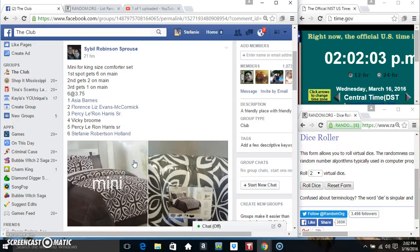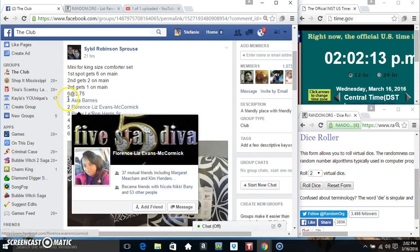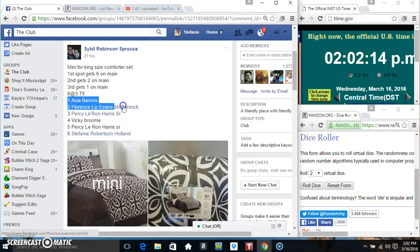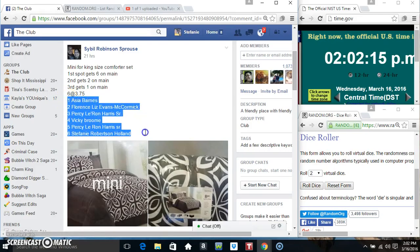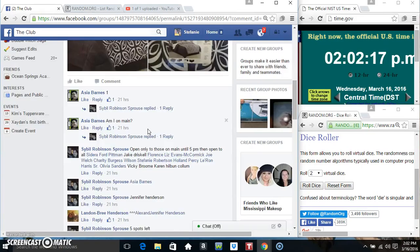Hey everybody, this is the mini for the king size comfort set from Sybil Sprouse, six at 375. First gets six on the main, second gets two on the main, and third gets one on the main. Copy our list to live 202, paste the list.